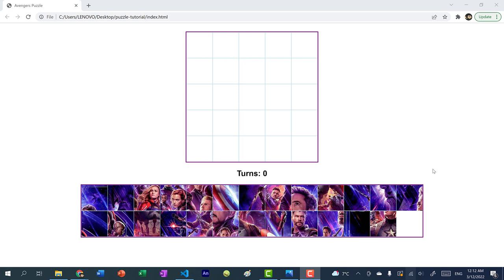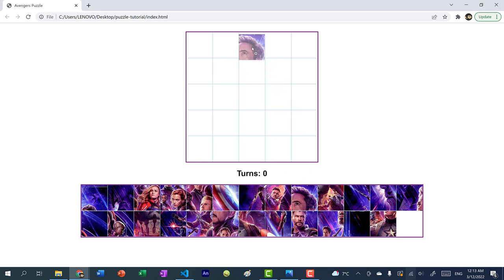Hey there, hope you're having a wonderful day. In this video, we're going to be creating a puzzle game. You can see we have a five by five board and we have 25 images. The goal of the game is to drag and drop these images onto the board so that we can create the original image. For instance, I can take this piece and place it here, and you can see the turns increment by one.